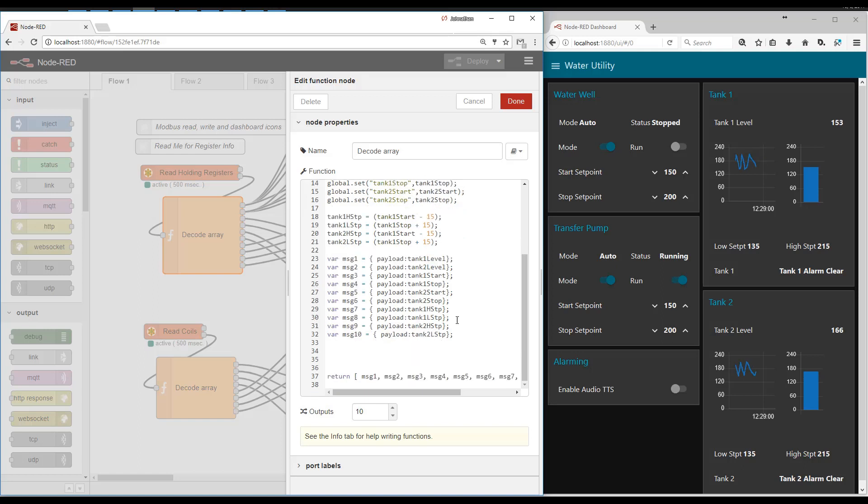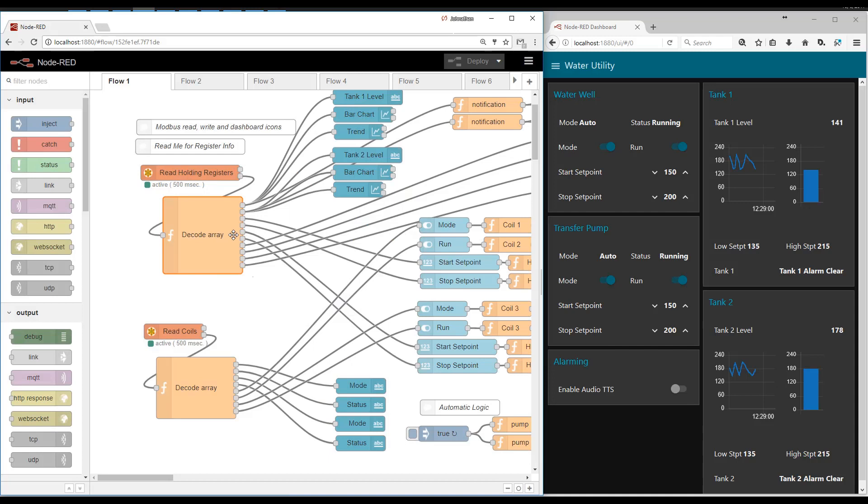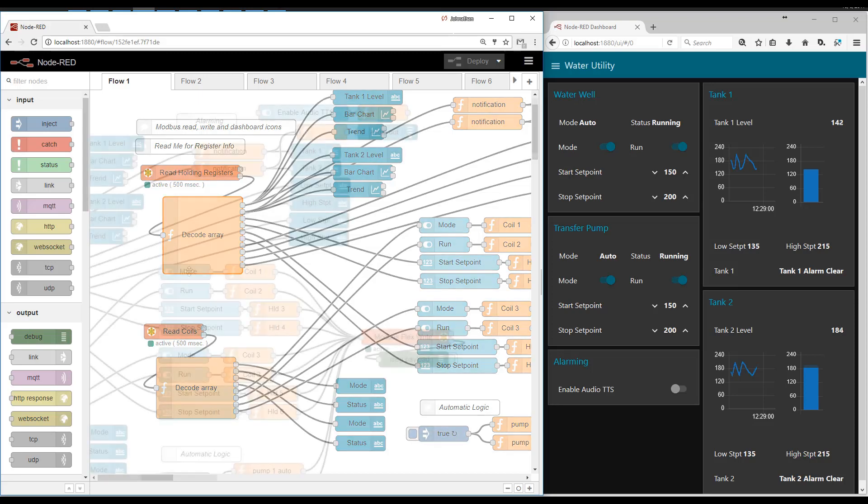Here's where we create ten different messages and we return all ten on ten different outputs. So that's how one function can tear apart a Modbus message and distribute it to all of the UI elements and also save them to context.